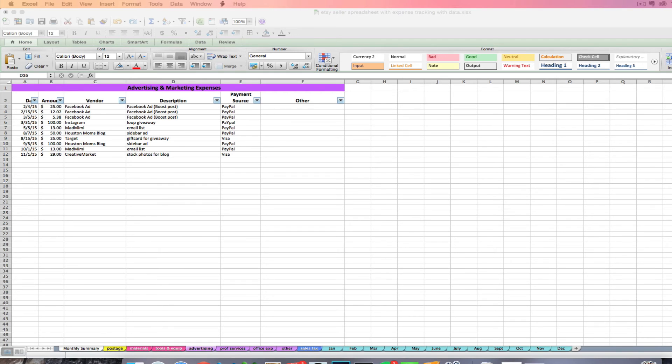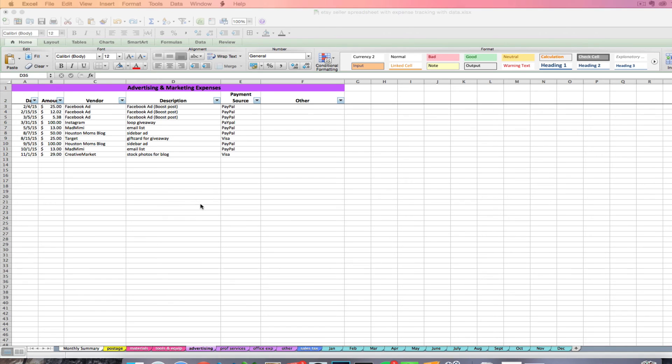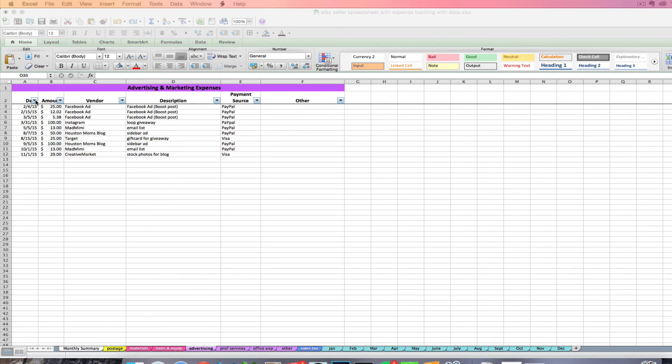Now one of the helpful things about these expense tabs, all of them do it, it'll be even more helpful once you have lots and lots of data here. But you can sort and filter on these expense tabs. In order to do that you would just use any of the drop down arrows right here.